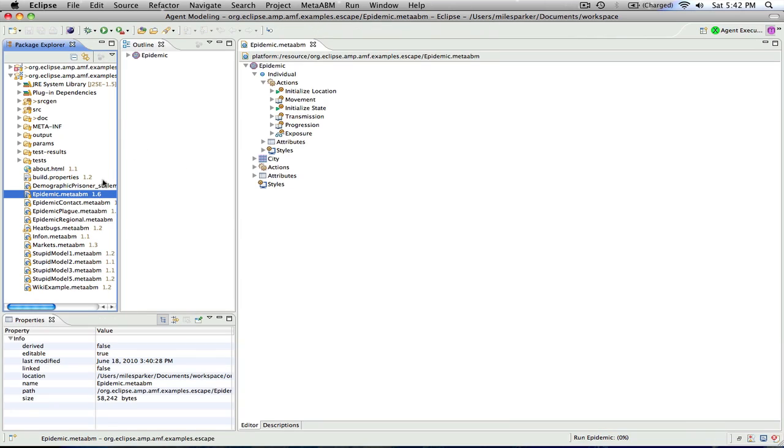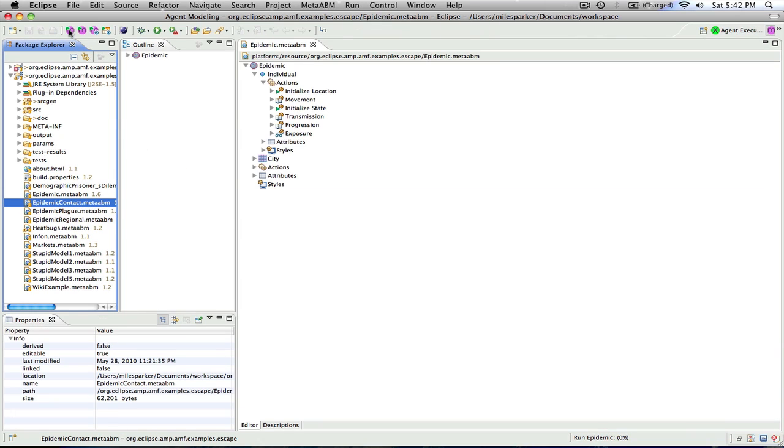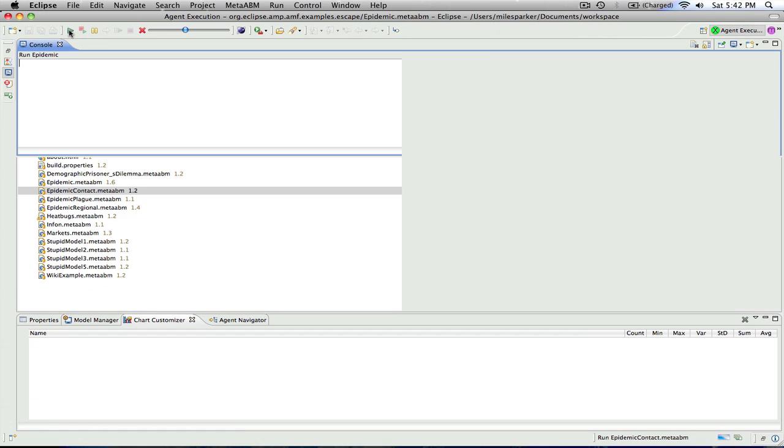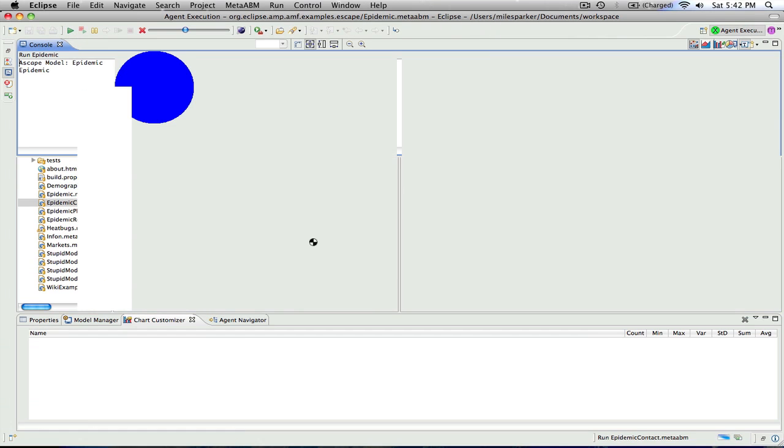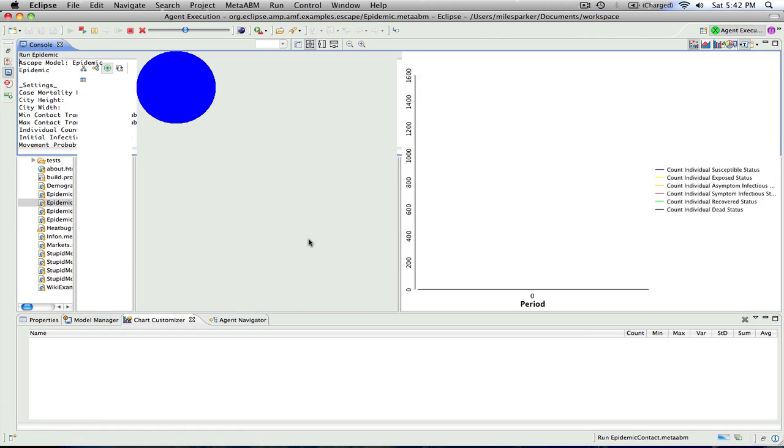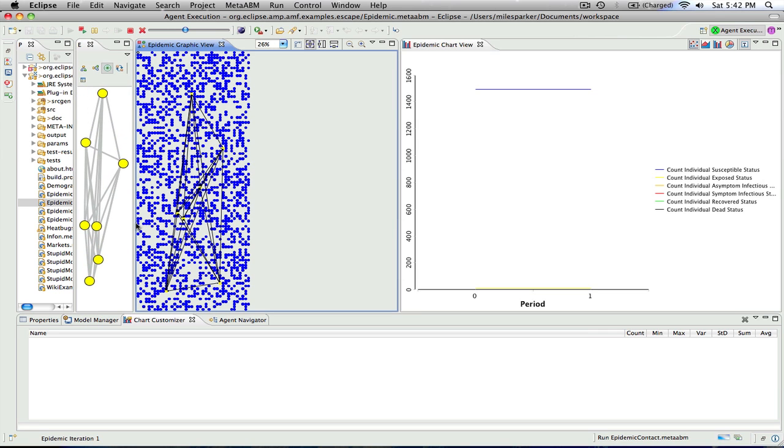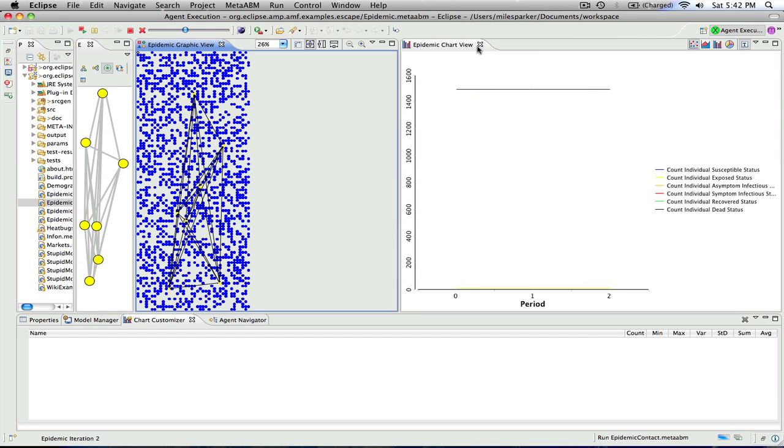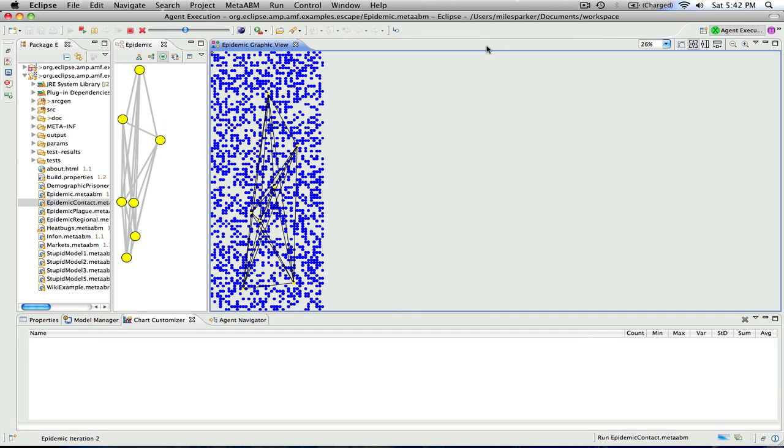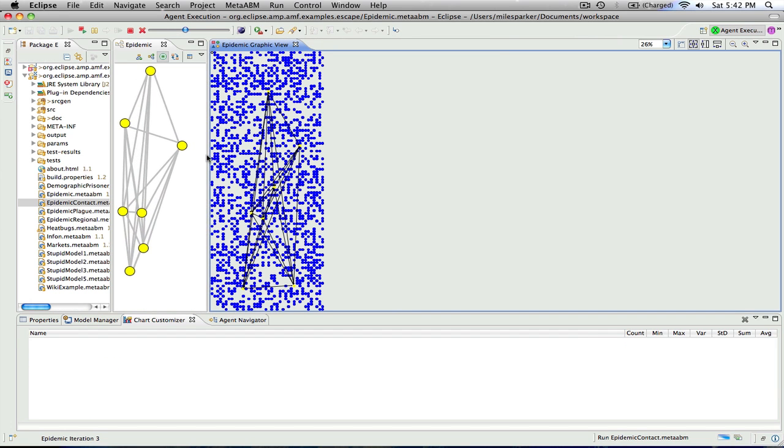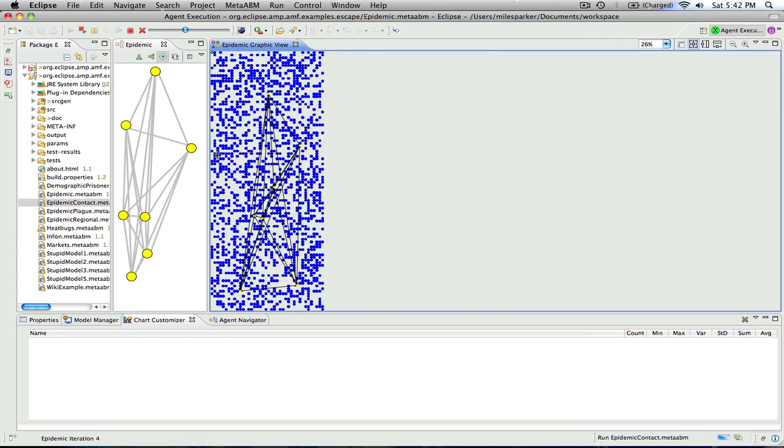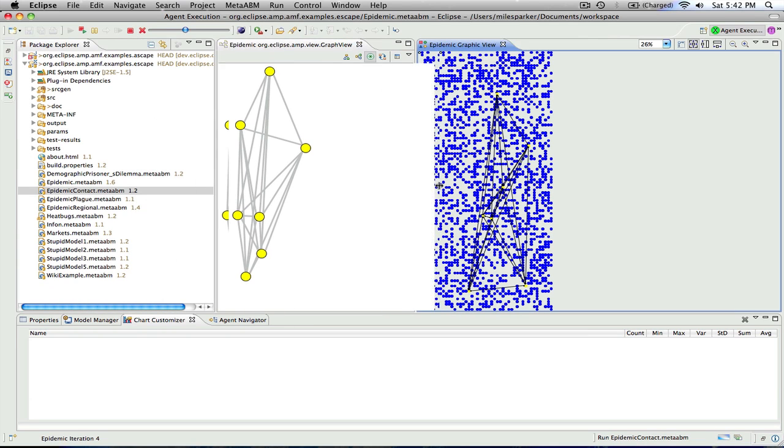And finally, to wrap up, we'll take a look at a network version of this model, which shows the transmission. And we could close the chart view, and run this forward.